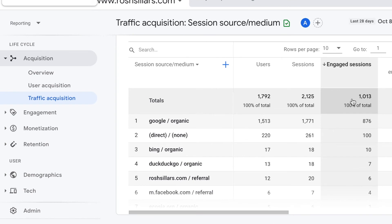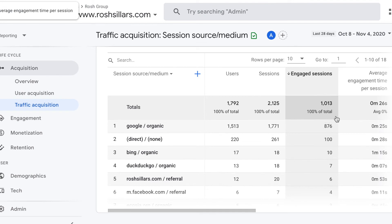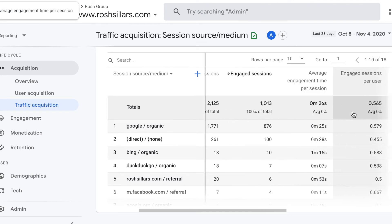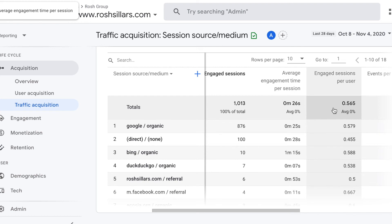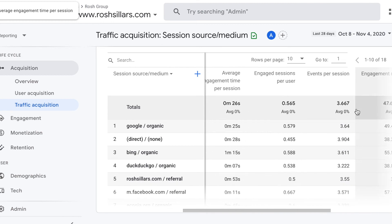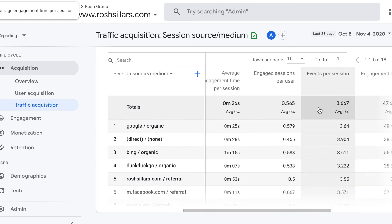Or that visitor has been to at least two pages on your website. Here under Traffic Acquisition, there's additional information you might be interested in, such as the average engagement time — how long did each visitor stay on your website per session — and the percentage of engaged sessions versus non-engaged sessions. Next is events per session, which we'll talk about in future videos.